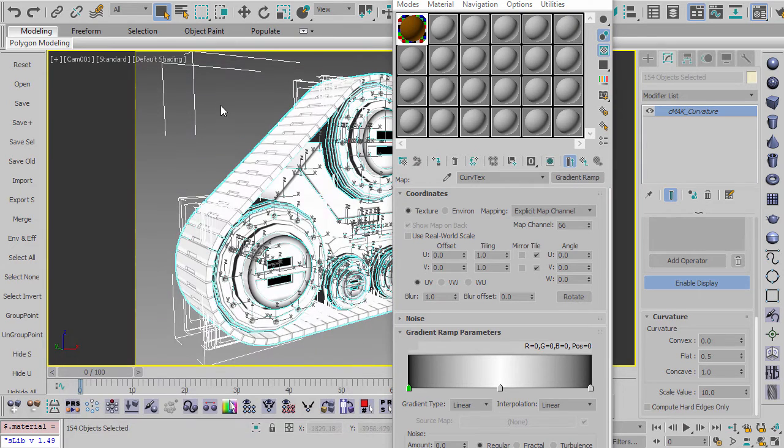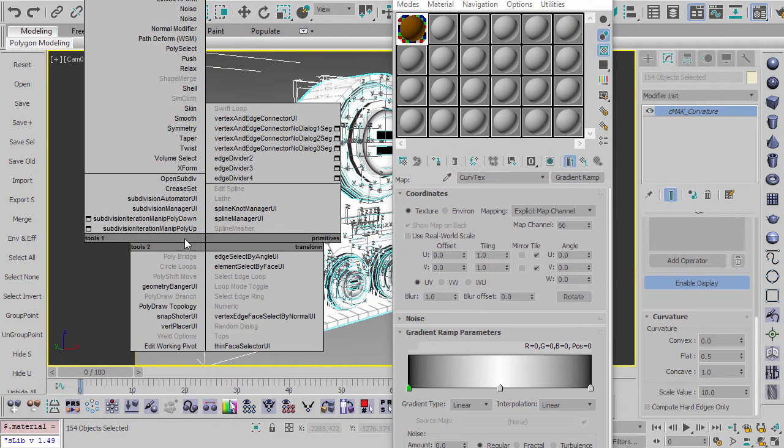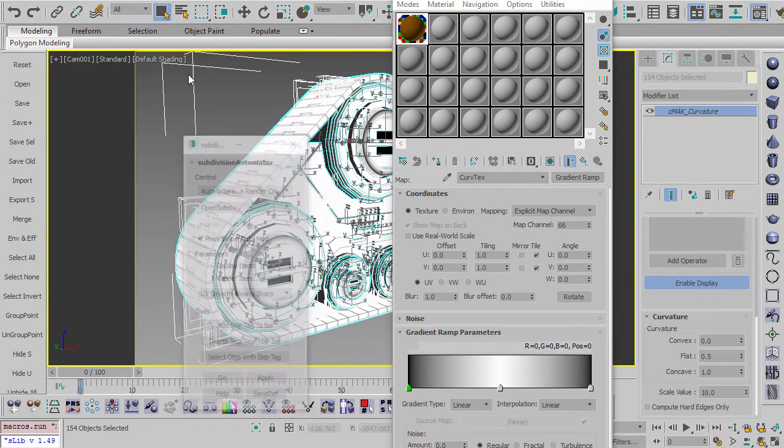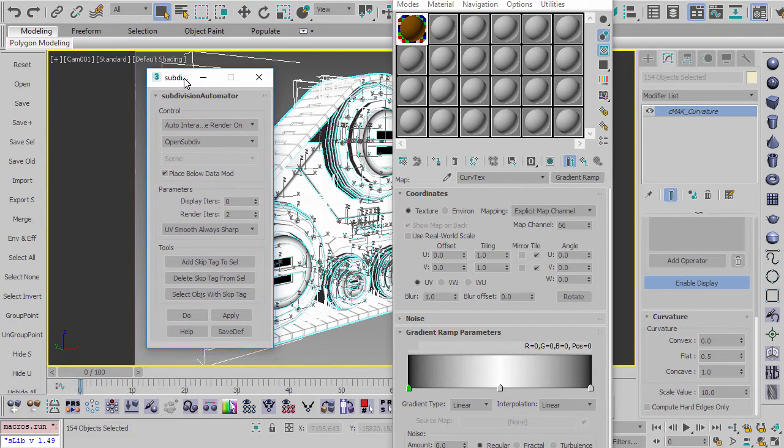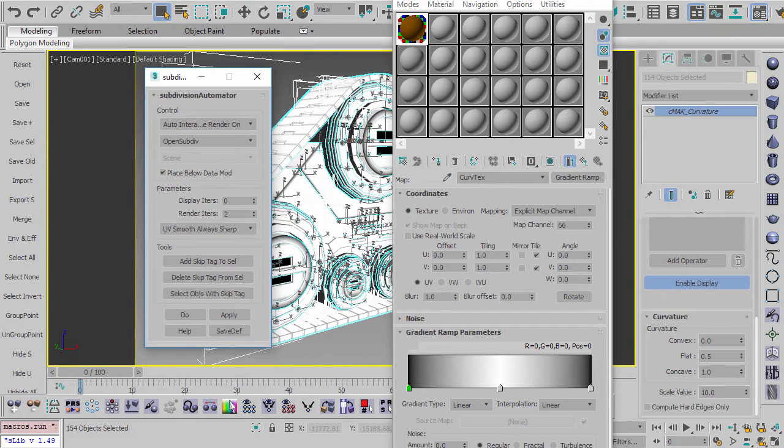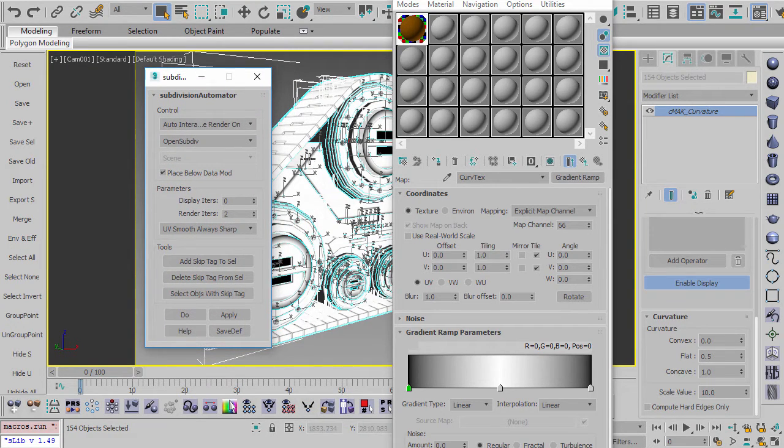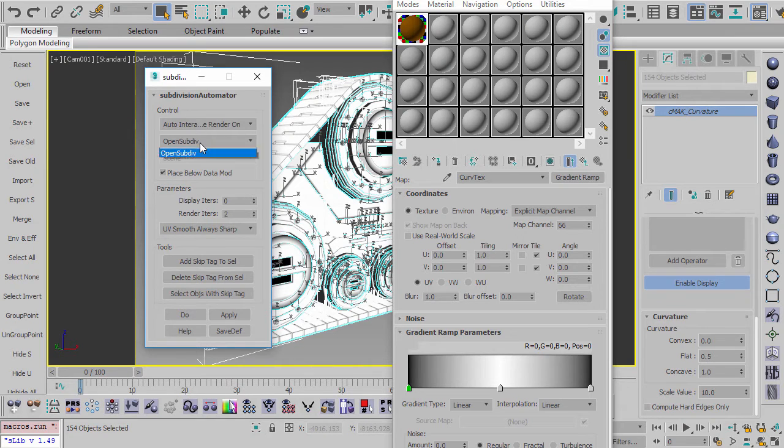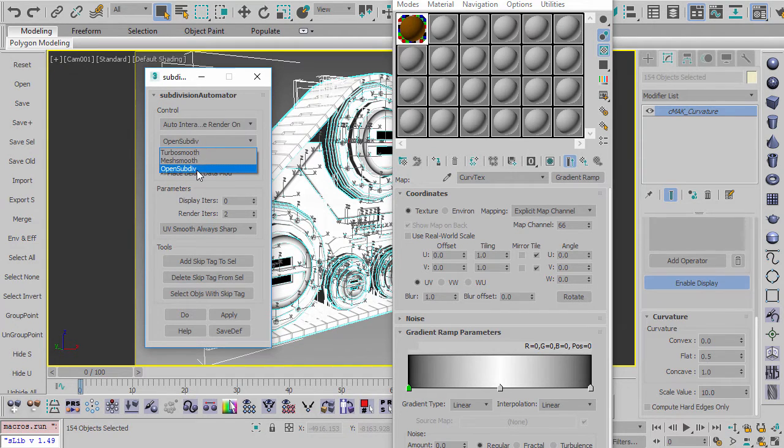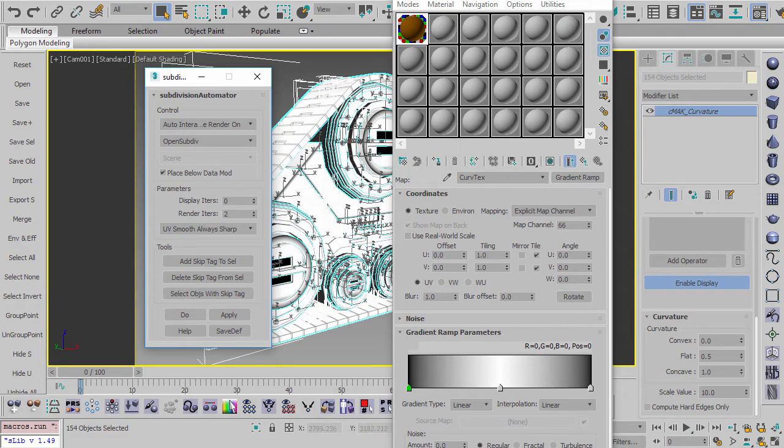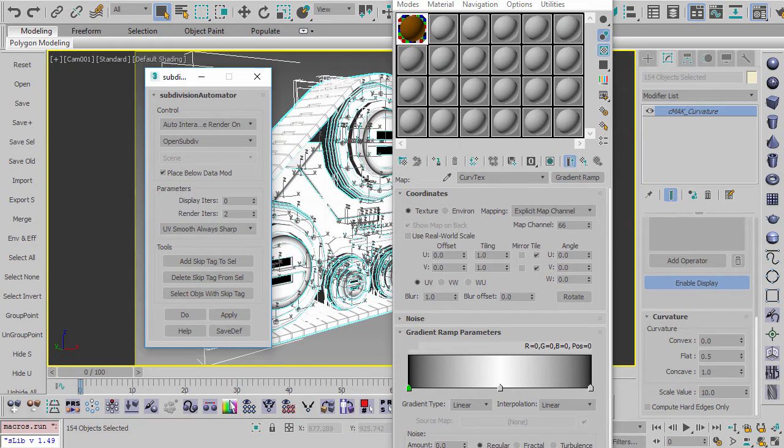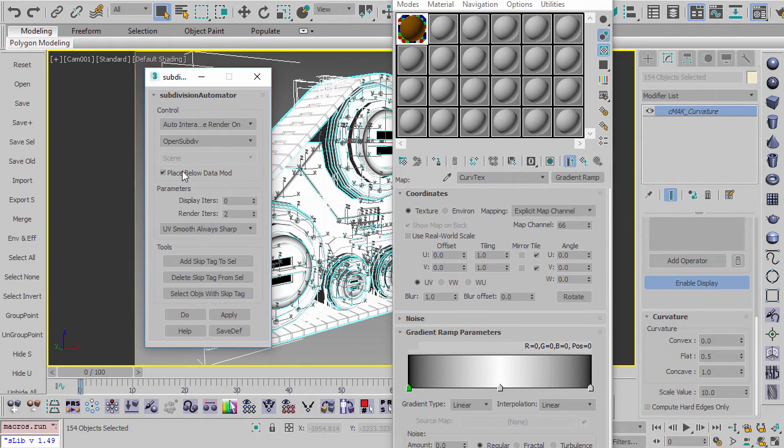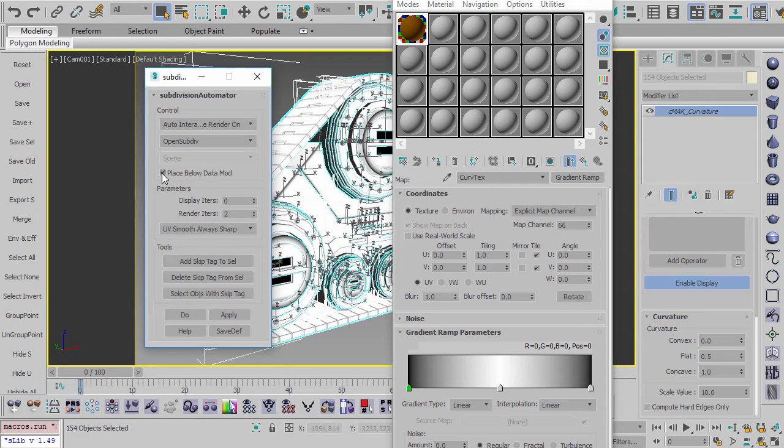So before I start showing you the maps, I'm going to show you one other little script that I have called Subdivision Automator. And what this does is when you hit render, every time you hit render, it quickly applies either a TurboSmooth, a MeshSmooth, or an OpenSubdiv. I'm going to use OpenSubdiv. And then after the render is finished, it takes it off. And it's a really nice way to smooth all of your mesh at render time without having to have it inside of your stack all the time.